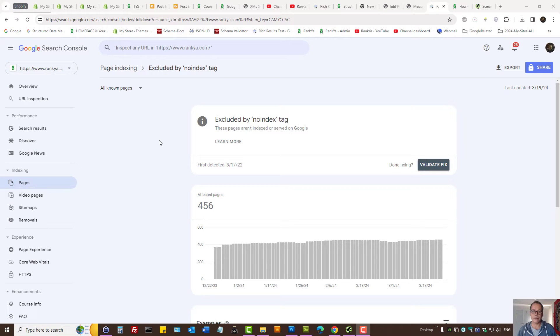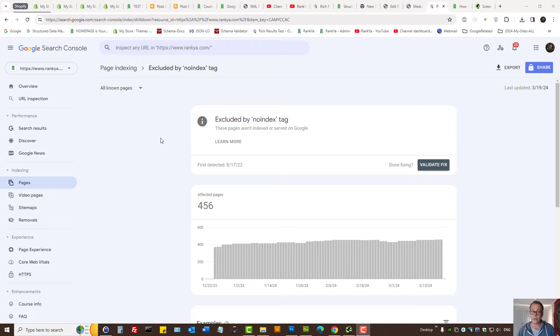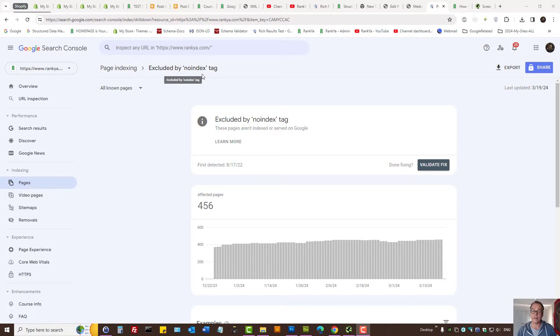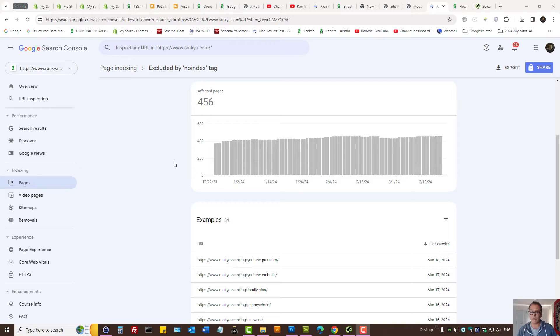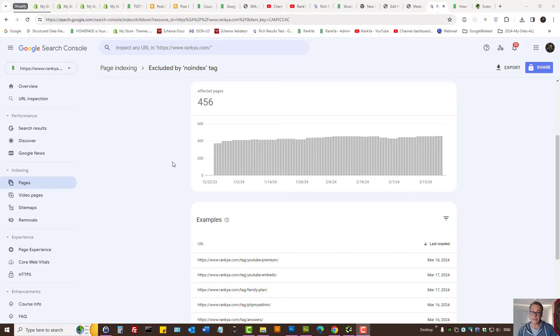How to fix page indexing issues in Google Search Console, excluded by no index tag. In this video session, we're going to understand what this problem is about and how to troubleshoot and fix it for your website.